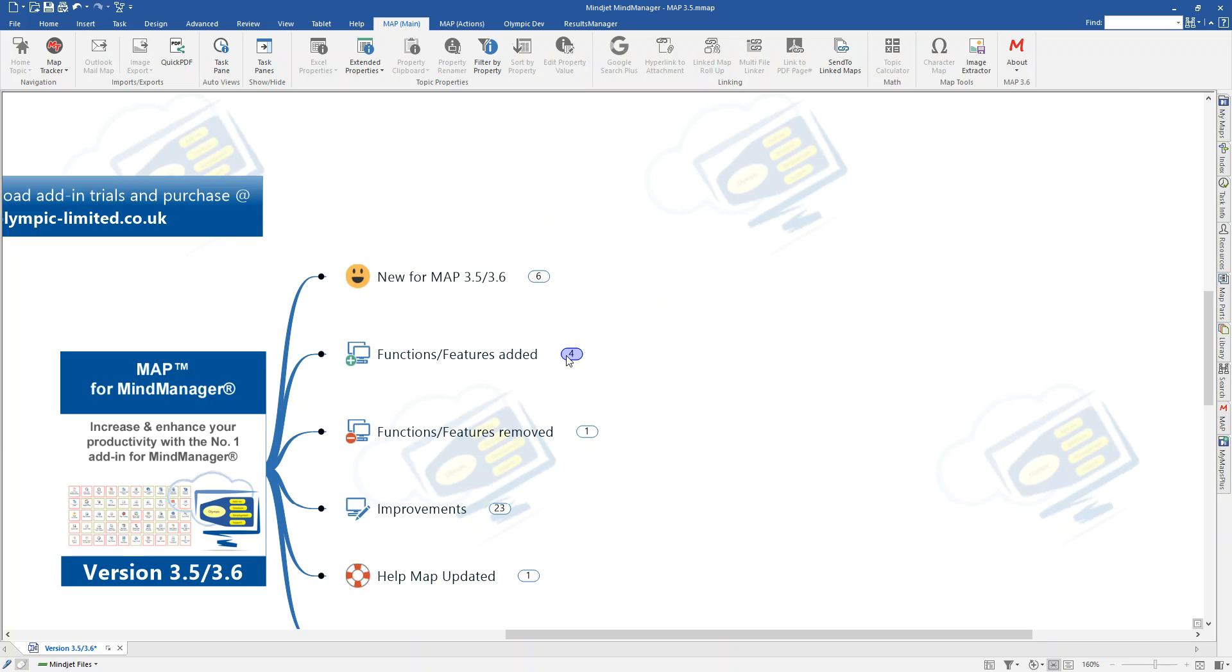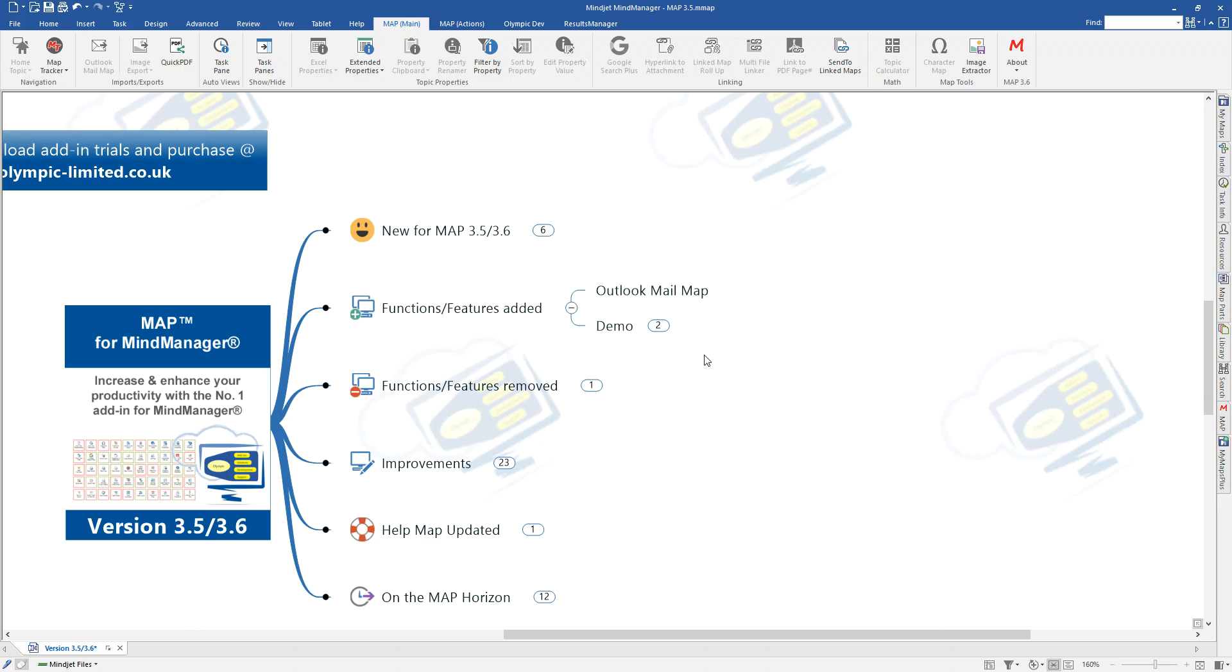So, first of all, let's move on to the main function that we added in the 3.5 release. That was the Outlook Mailmap. The Outlook Mailmap was something that was developed because I had a need for this for myself. I have a very detailed folder structure in my Outlook account where I store all of things such as the sales receipts that come in to us and any of the purchase receipts that we have and invoices and that kind of thing.